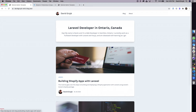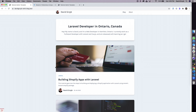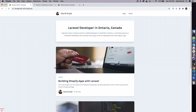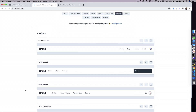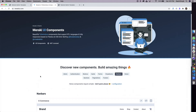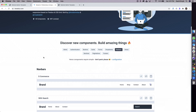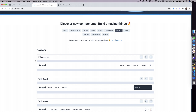Hey, welcome back to another video. This video is going to be on me building the navigation bar you see in what's going to be the next version of my personal blog. This is done with Tailwind and it's actually using something called Meraki UI. It's basically a set of pre-built components with Tailwind that make getting started really easy, and I've just taken a navigation bar from here and tweaked it to what I need.